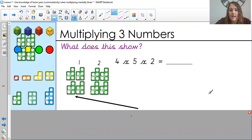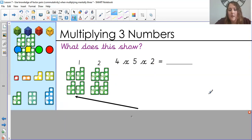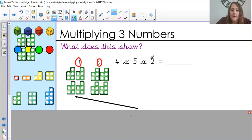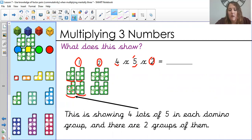Another way — still four times five times two, exactly the same. You can still see two groups, but this time there are five in each and there are four groups of them. Hopefully you are seeing that this can be shown in different ways: four lots of five in each numicon group, and there are two groups of them.